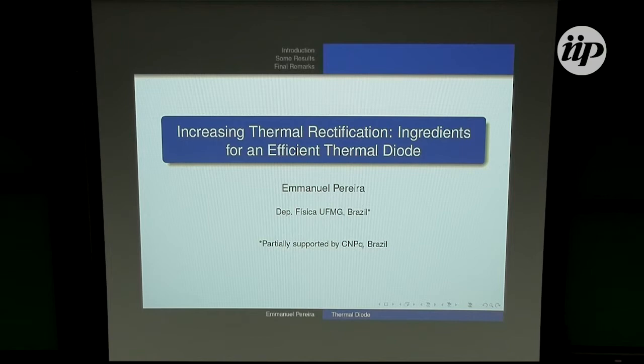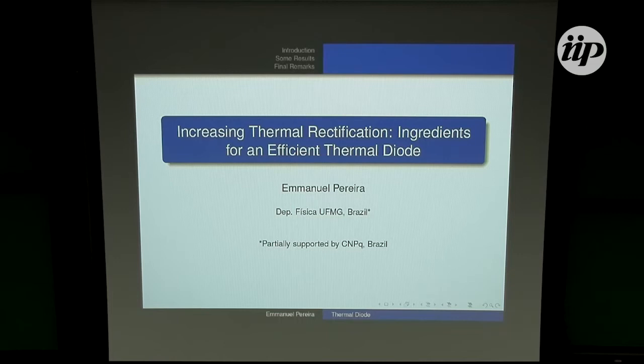The good thing about using these basic models is that we can, hopefully, get some general results. The bad thing is that sometimes we have some problems which require a lot of work. I will talk about thermal rectification.